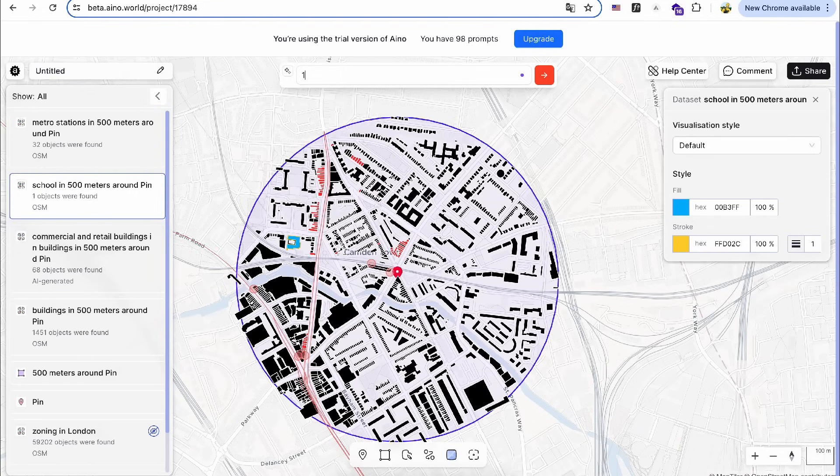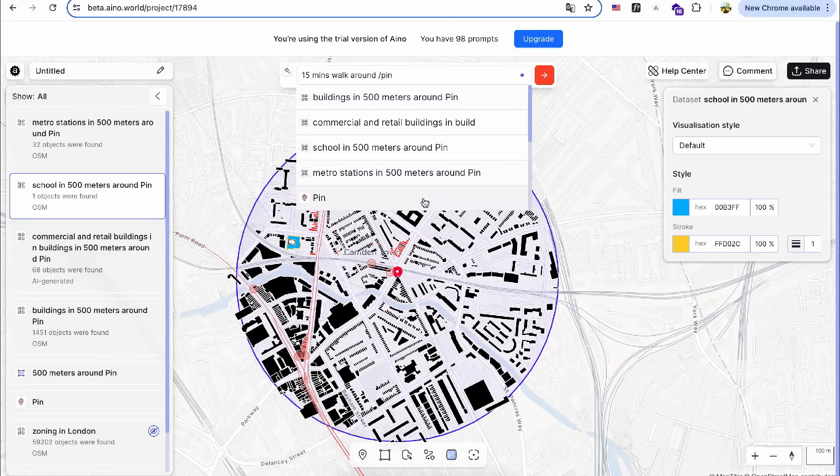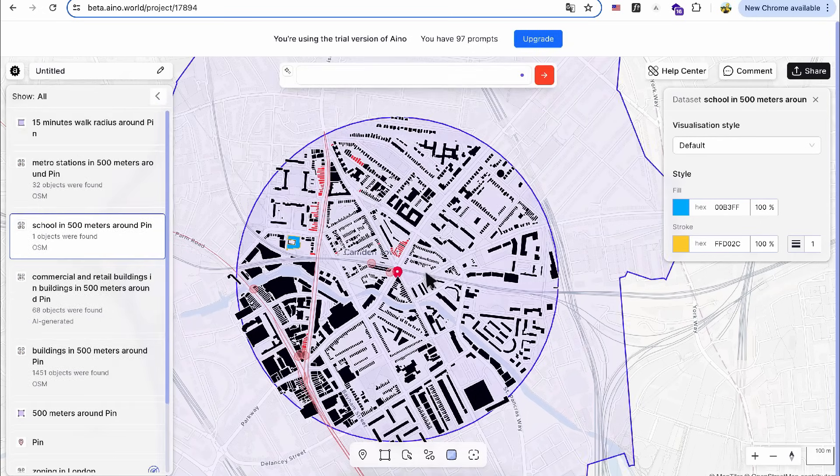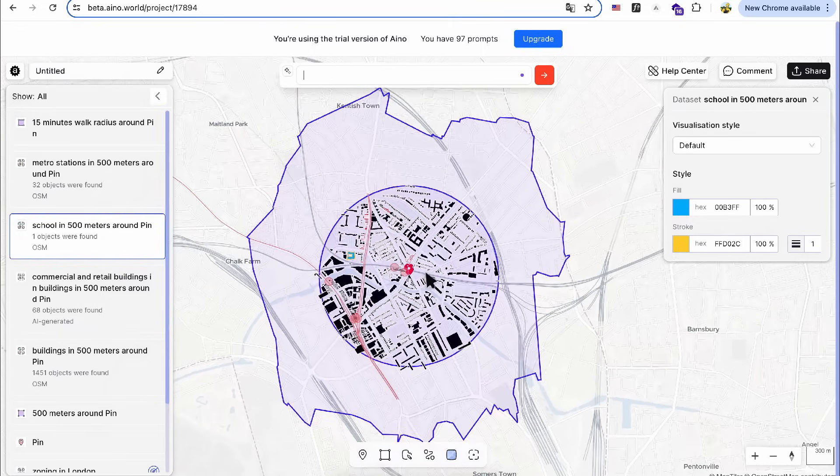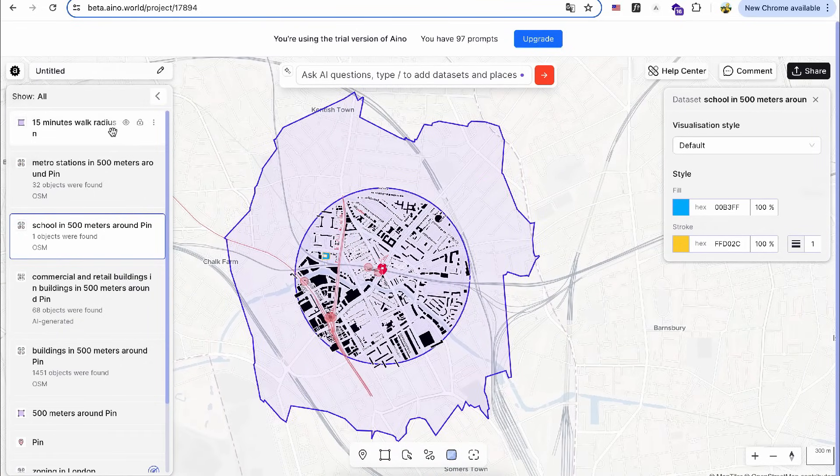I could even ask the AI to generate a 15-minute walk radius around my design site. Traditionally, I would need to download road data and perform calculations in GIS, but now the AI handles it for me.